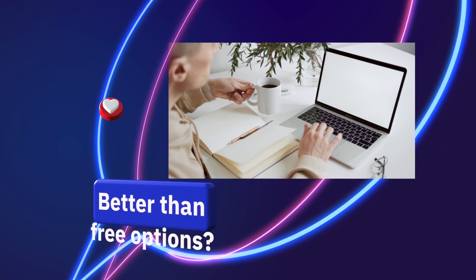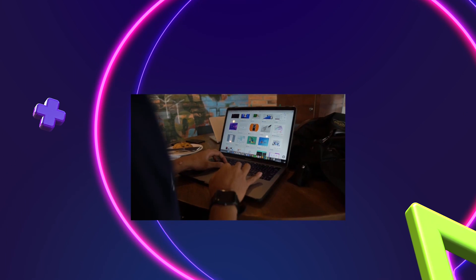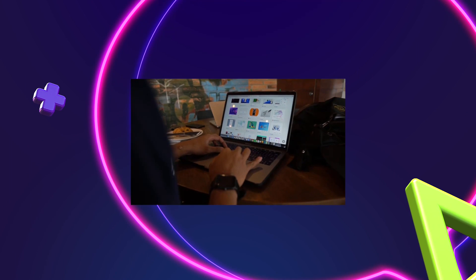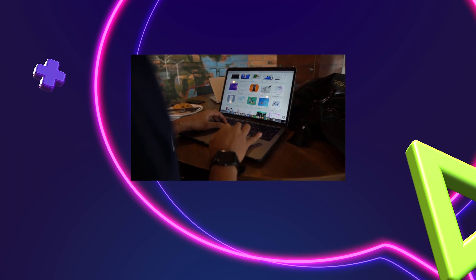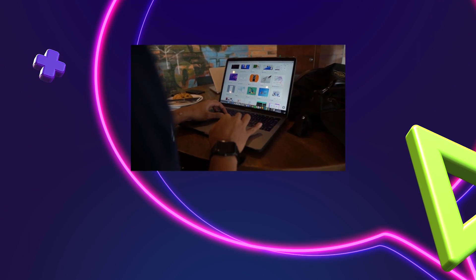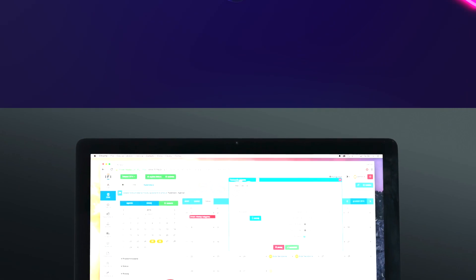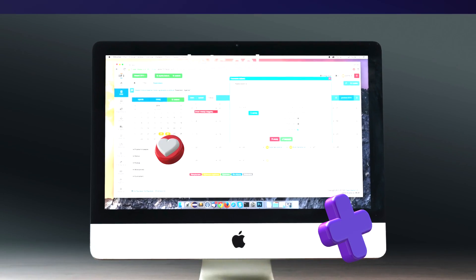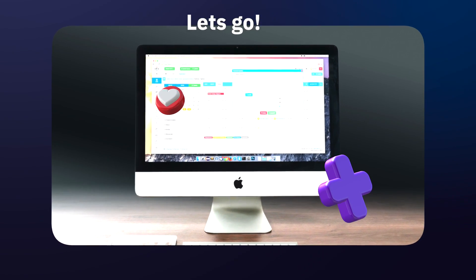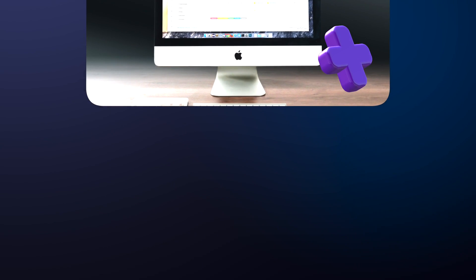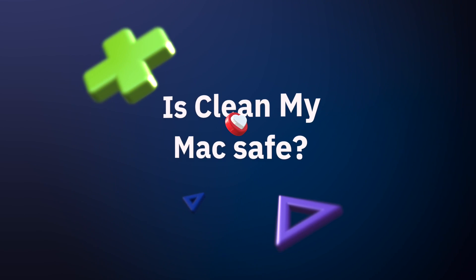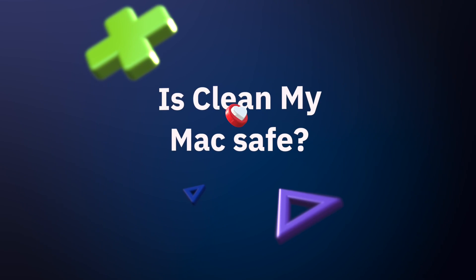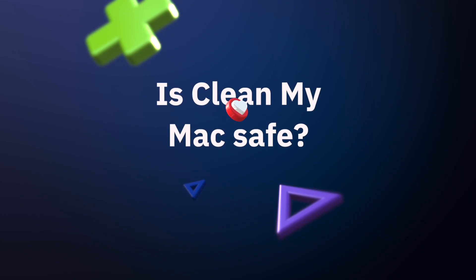Clean My Mac is worth it because it allows you to perform maintenance tasks that would take you hours of combining free products that usually have adware and bloatware. It is a highly polished application that keeps your multi-thousand-dollar MacBook running at the speeds it was meant to. Mac users also ask whether Clean My Mac is safe or not, which I also cover in another video on this channel.